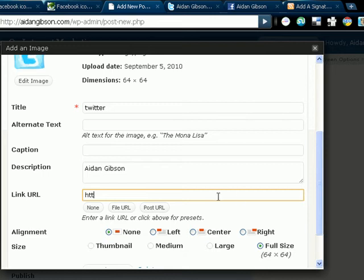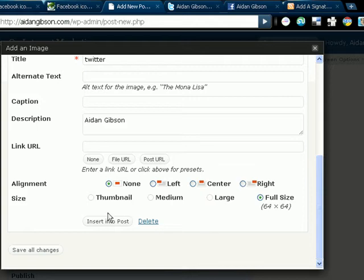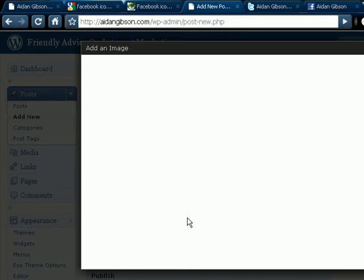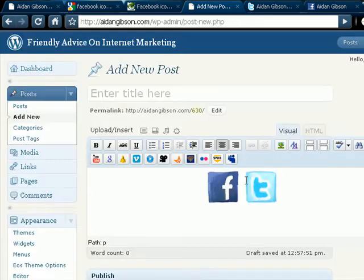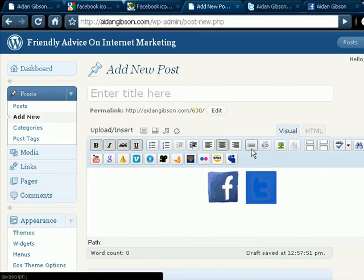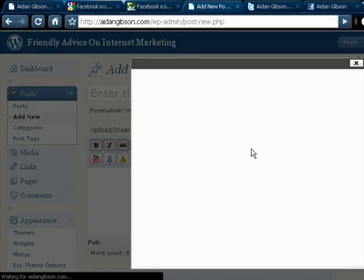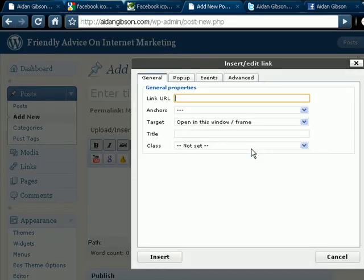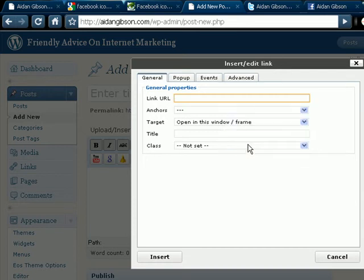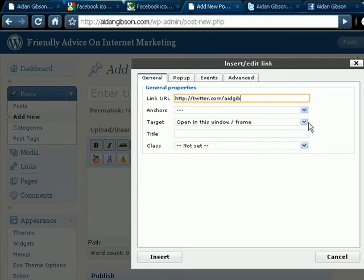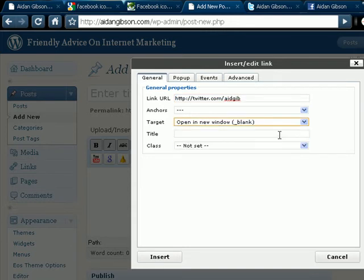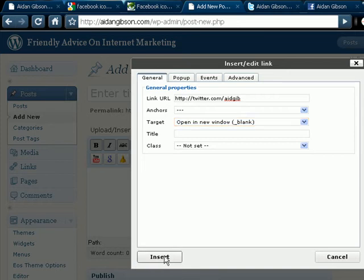Again, delete that. Alignment none. Full size. Insert into post. And then highlight it. And put the link. And open a new window. And select that one.